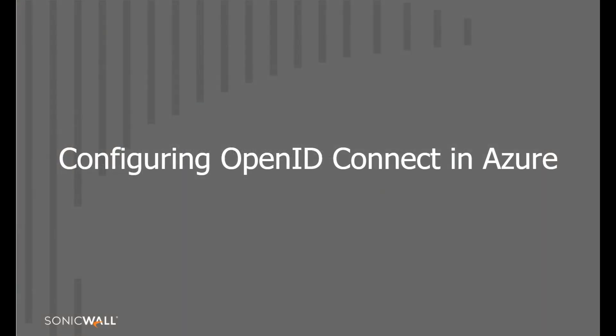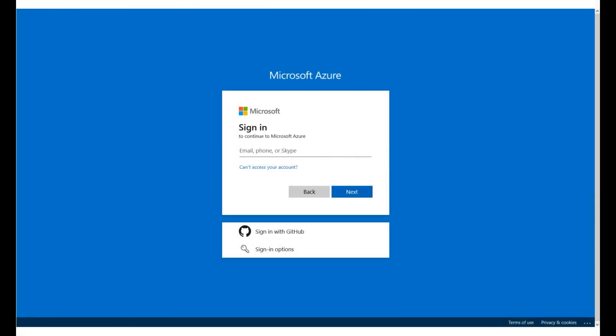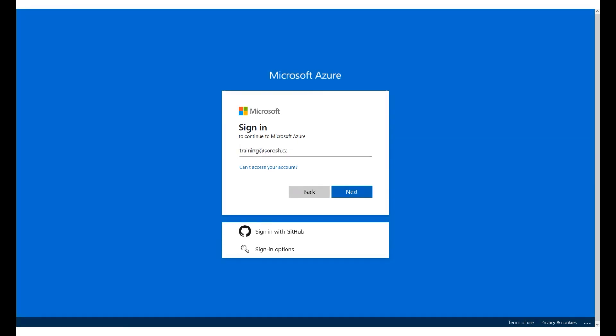In this topic, you learn how to configure OpenID Connect web application for authentication and authorization in Azure App Service. Navigate to portal.azure.com and log into your account. A sample account name has been entered for you. Click Next.